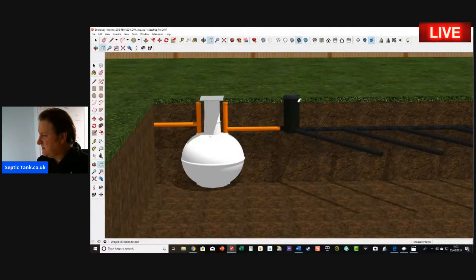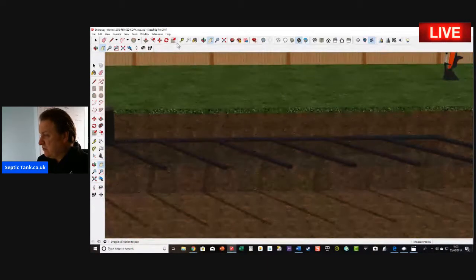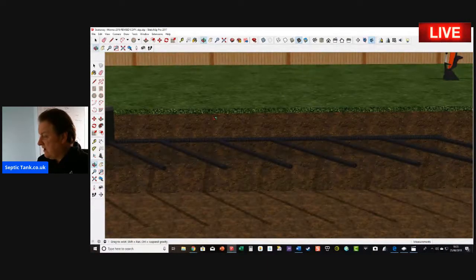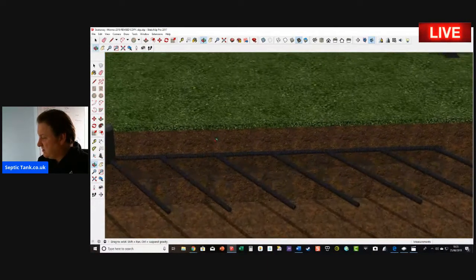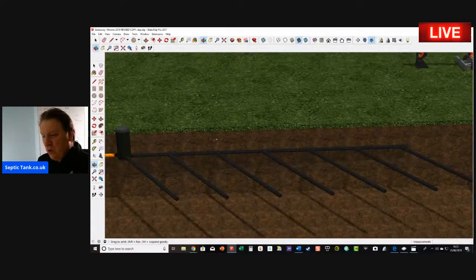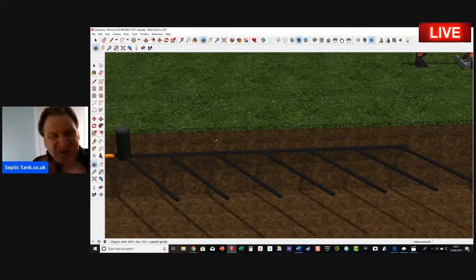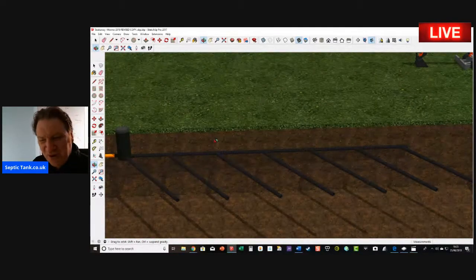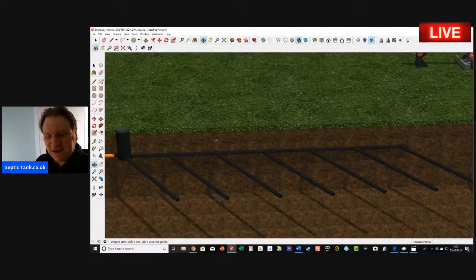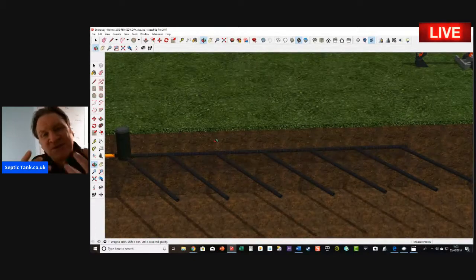And this thing here is called a soakaway, also known as a drainage field or leach field. I'm going to explain a little bit more how that works in a minute, so let me show you how a septic tank and soakaway work.